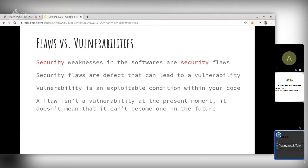It all depends on conditions, environments, architecture, and many other things. Sometimes once someone has figured out a way to attack a flaw, the flaw becomes a vulnerability. To avoid confusion between flaw and vulnerability, just think of it like this: all vulnerabilities are flaws, but not all flaws are vulnerabilities.